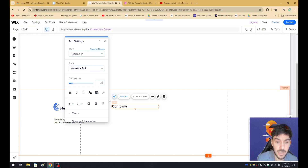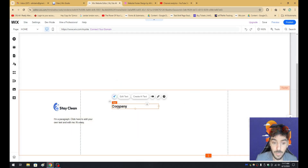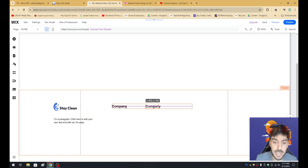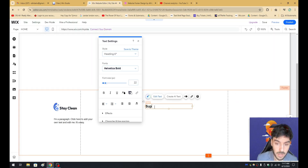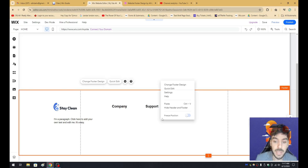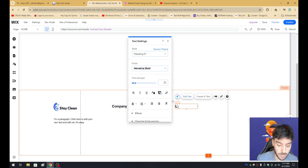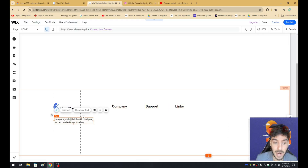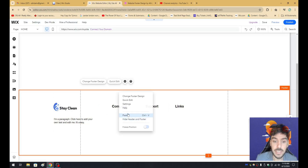So let's go ahead and click on this and type this as Company. Let's go ahead and grab this, right-click and copy, and then we're simply going to paste it right into the footer again. And in this case, we're just going to go ahead and make this Support. And then we're also going to go ahead and add one more by right-clicking, copying, and pasting. And we're going to call this Links.